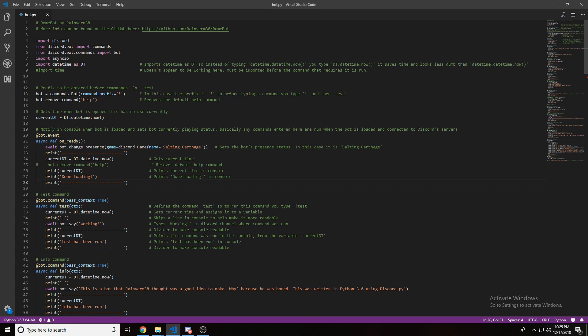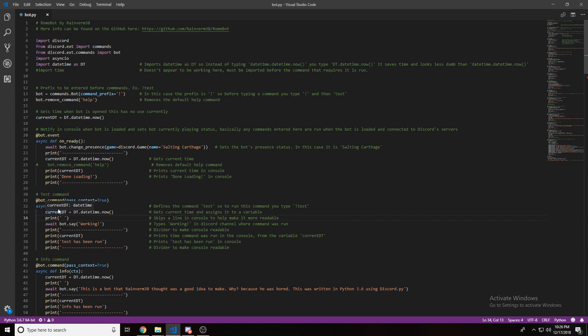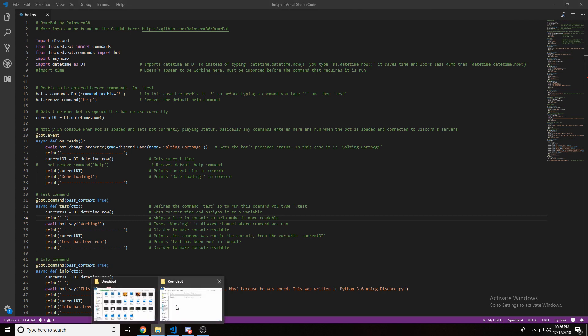Then, when we go down to the next command, I print a space, and I don't do that up here because that's the first thing that's being run. So first it grabs the time that the command was initiated, prints a space, and then it says working. Then, dashes, prints current time, test has been run.